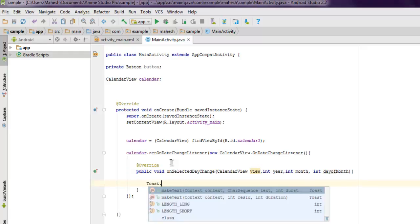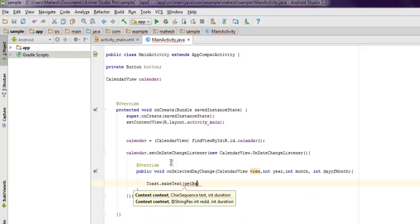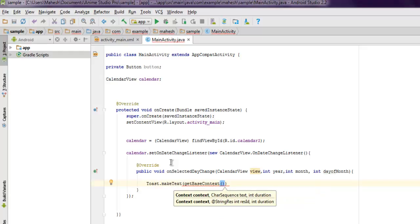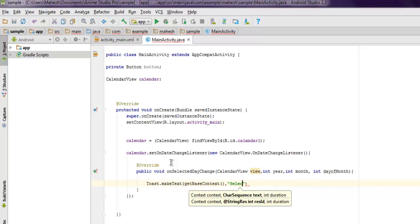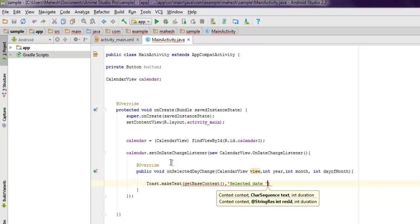Now let's get the toast message. So Toast.makeText, getBaseContext, and then we will see message as 'Selected date', so have some space and then you can add your day and then month.